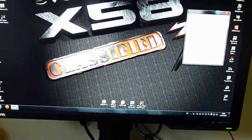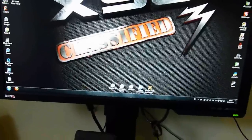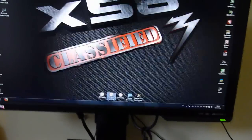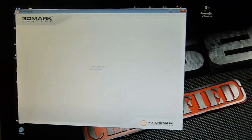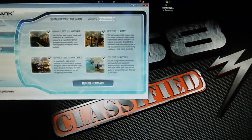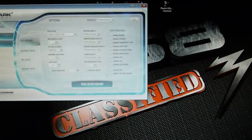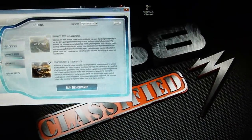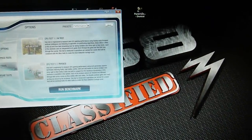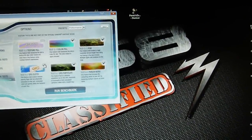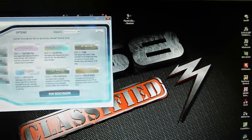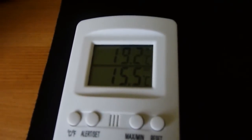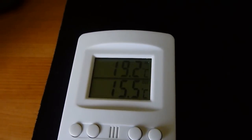What I will do now is minimize this and run 3DMark Vantage. Give me a second. Maybe I'll run one test in options, graphics test. Let's run this one. Let's switch off the CPU and the feature tests, just to give you the rough idea how cool this card is. My ambient temperature is 19.2 Celsius degrees.